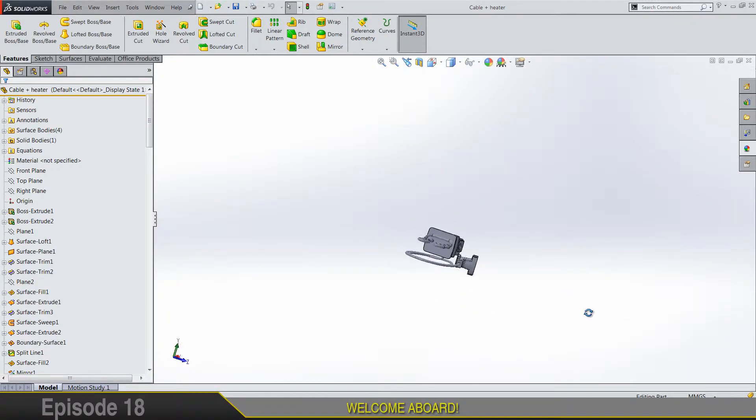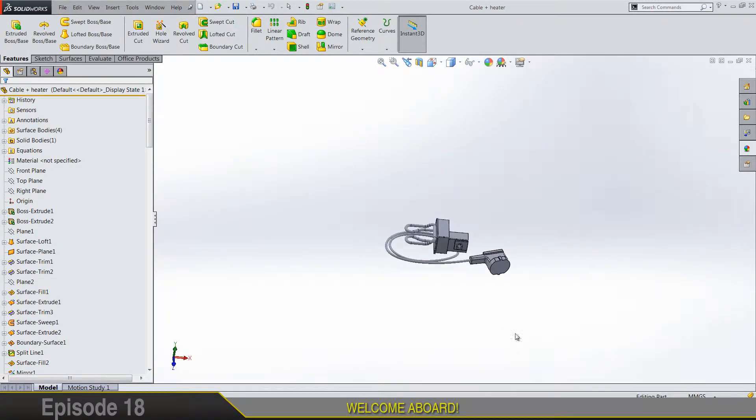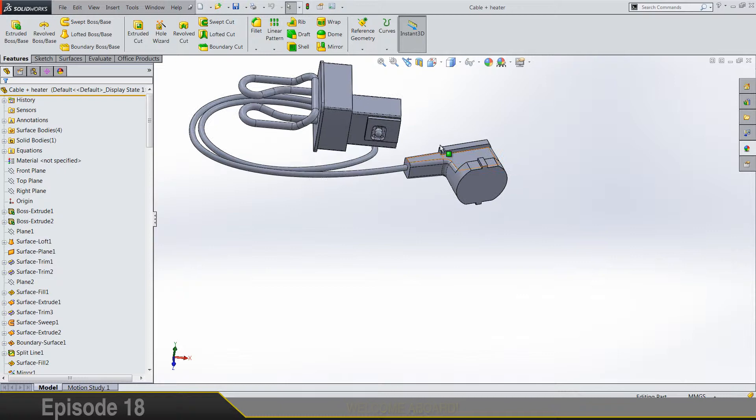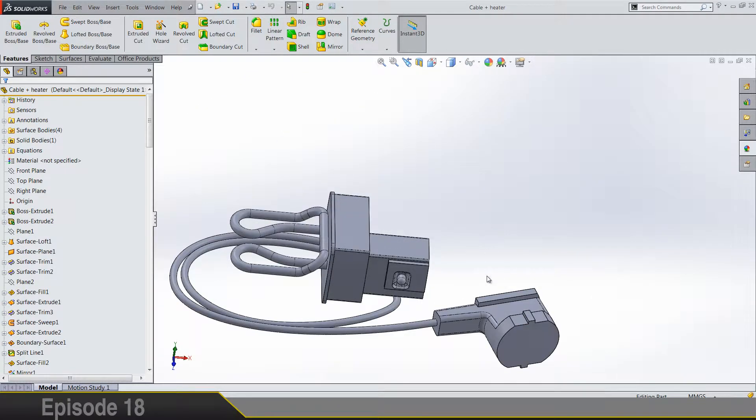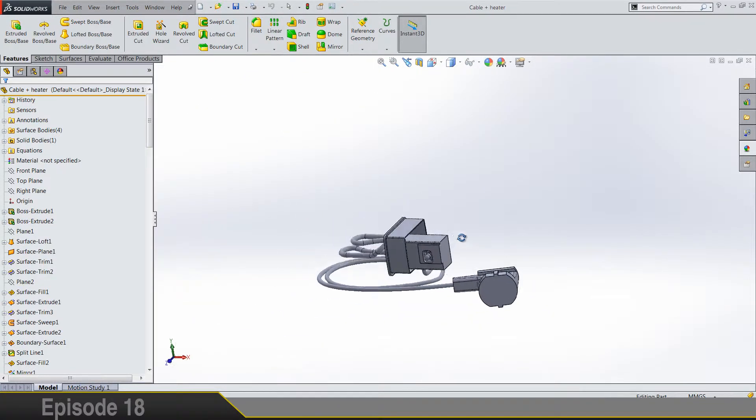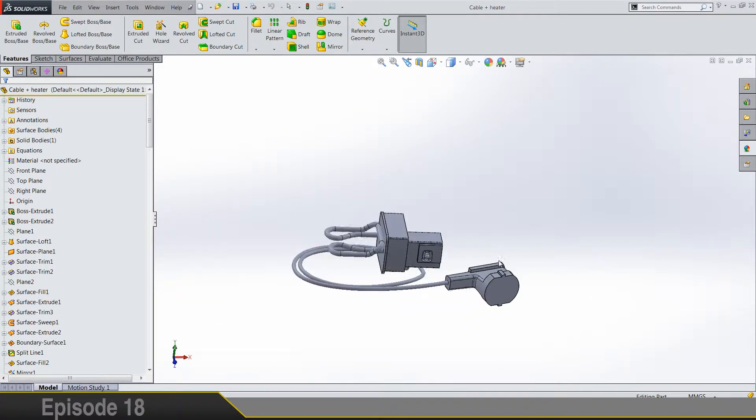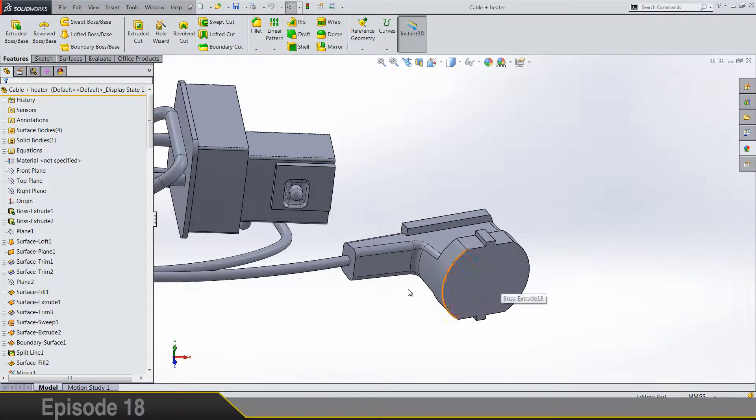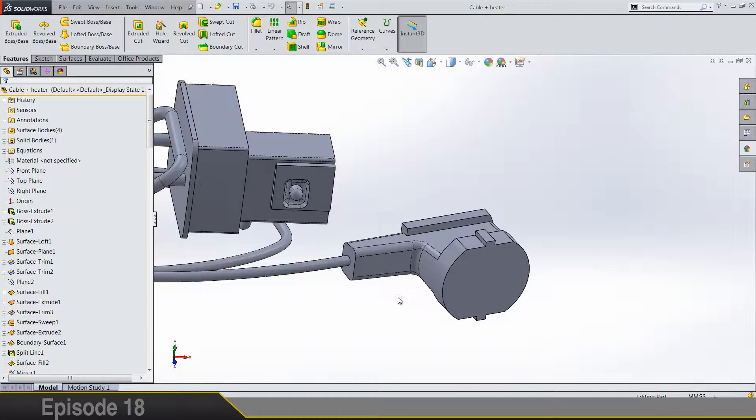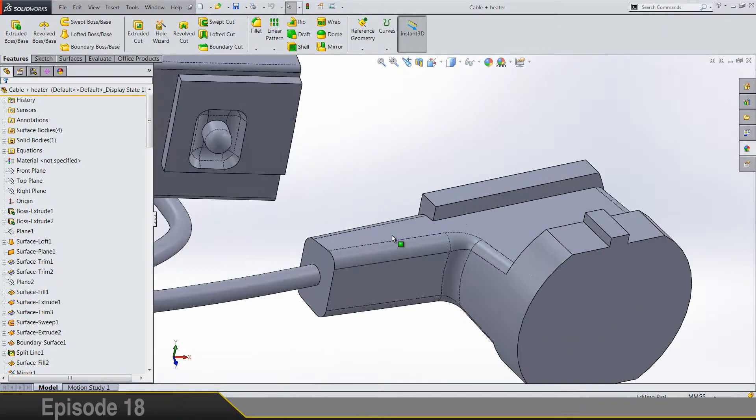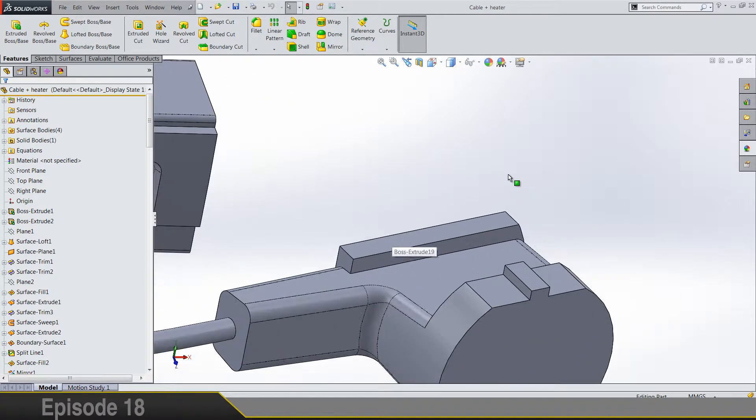Hi guys, welcome to part 18 and good news is that this should be the last part where we are actually modeling this teapot. So let's finish the job and enjoy.